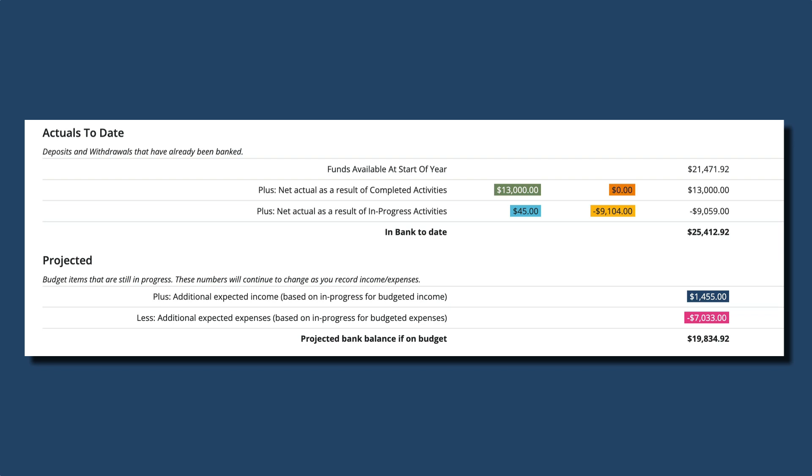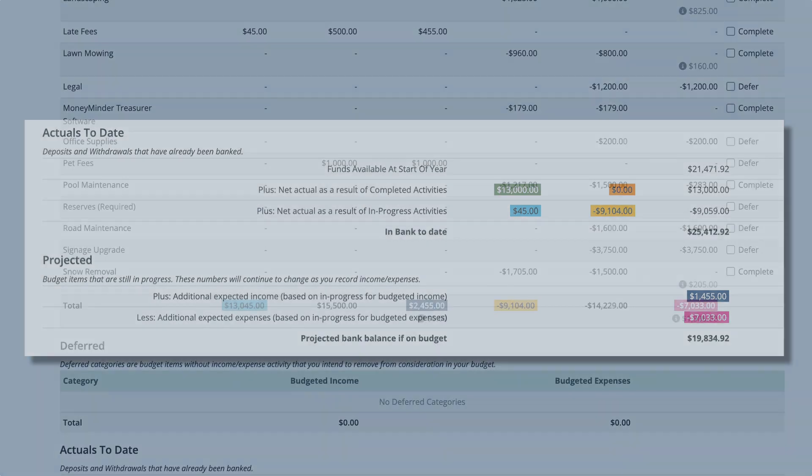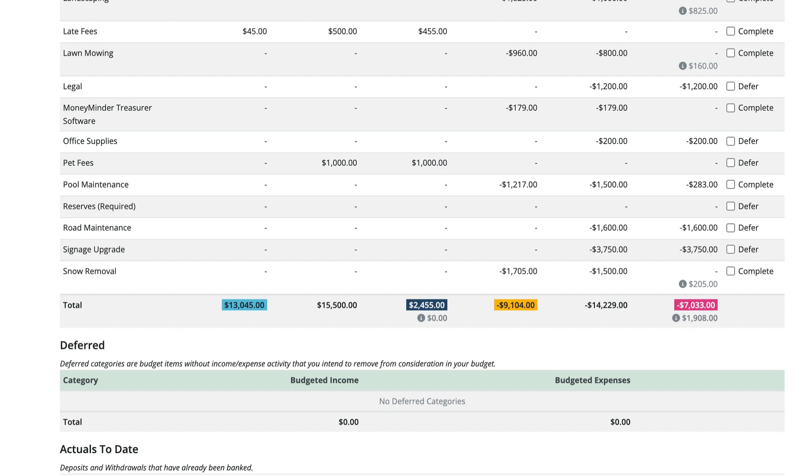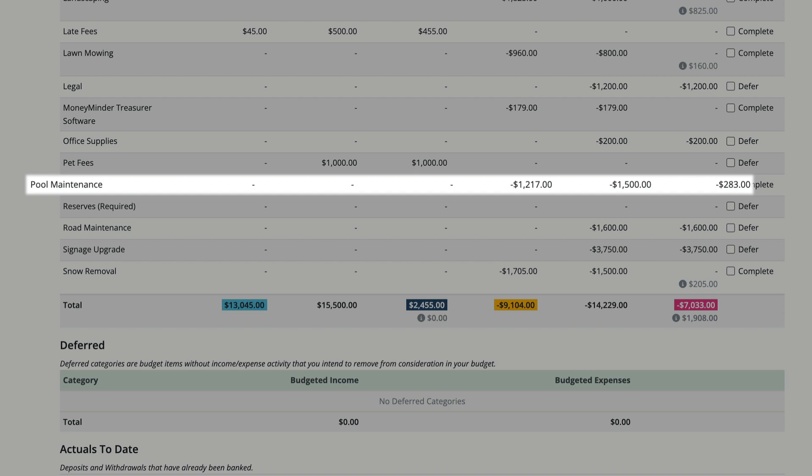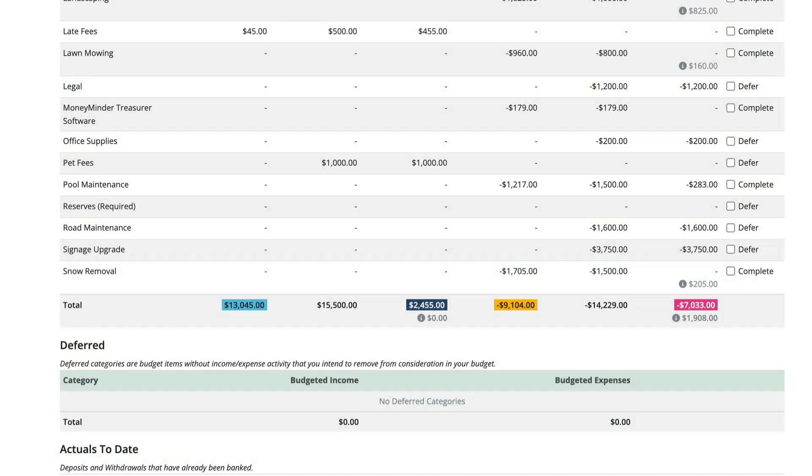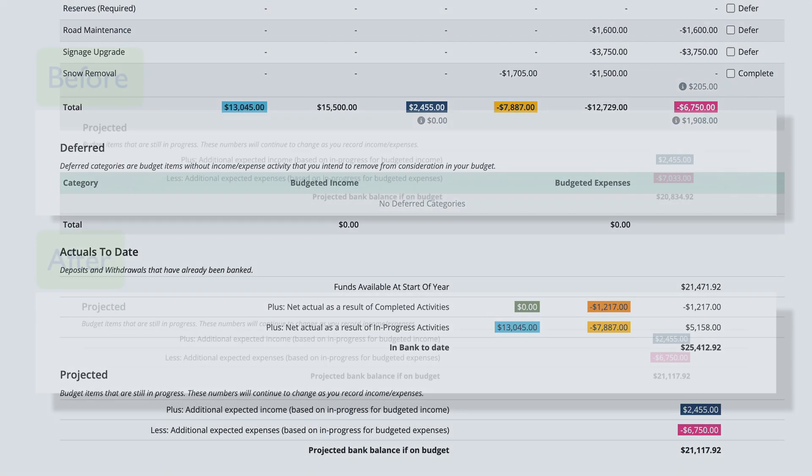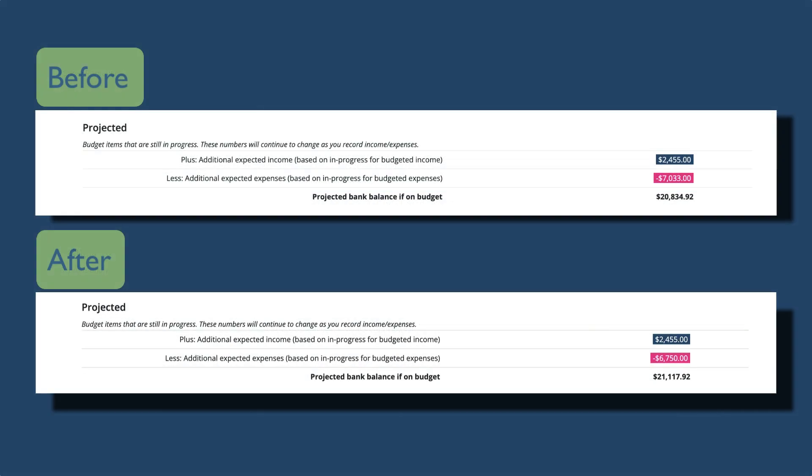Let's look at pool maintenance. It's the end of the season, so there won't be any more pool maintenance expenses for the year. Notice that $1,500 was budgeted but only $1,217 was spent. Let's mark that category as complete as well.